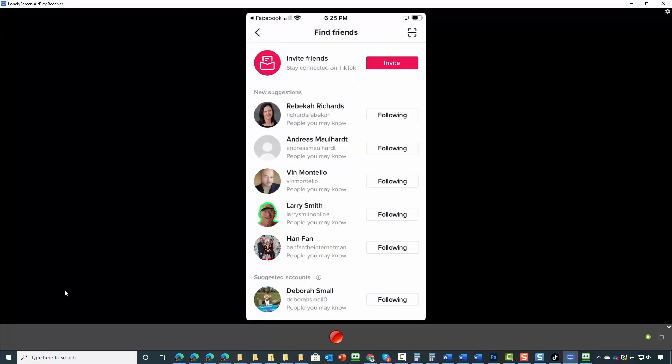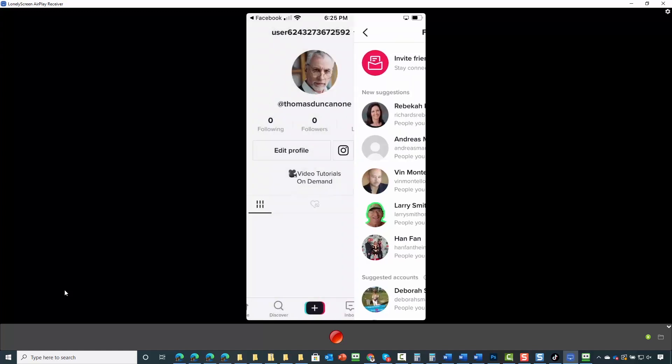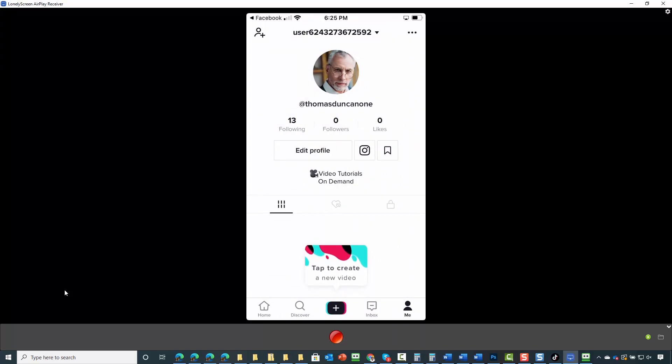Once you've completed this process, you can then go back to your profile. And you will have just connected with your first participants on TikTok.